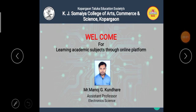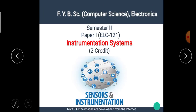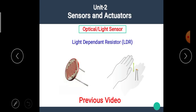Hello students, I am Manoj Kundare, the assistant professor of electronic science. Welcome back to our e-learning platform. In the previous video, we have seen the concept of light-dependent resistor and its working. The link of the previous video is available in the description box. Please check it.